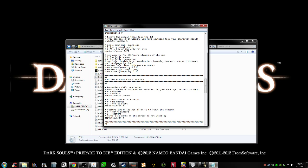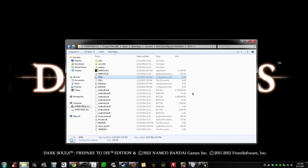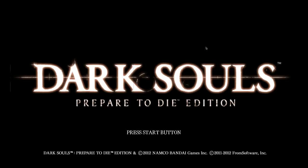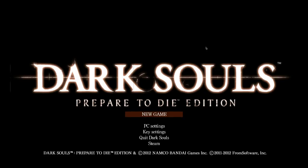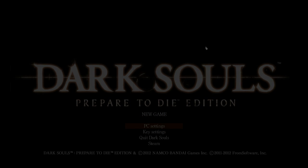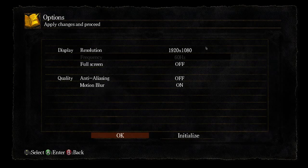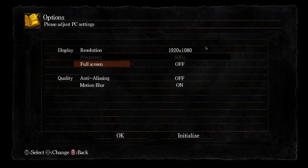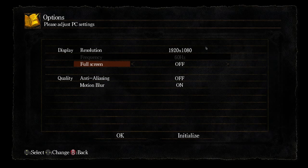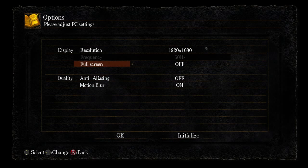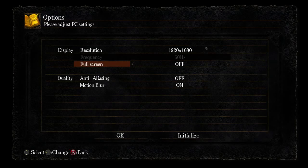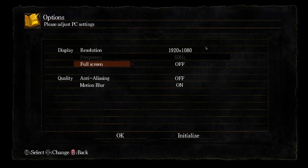Then you need to make sure here in Dark Souls that under PC settings you turn fullscreen off, as I've done here. So you'll have DS fix set to fullscreen borderless, and have fullscreen disabled in the actual Dark Souls app.